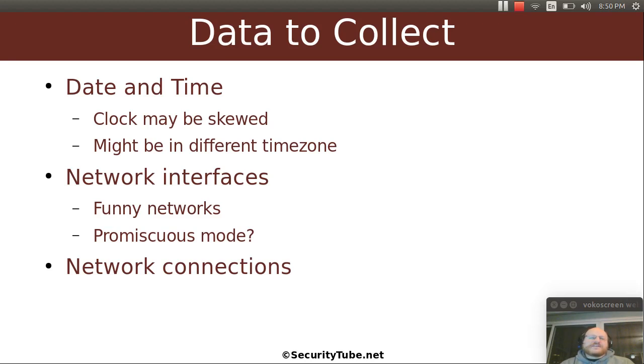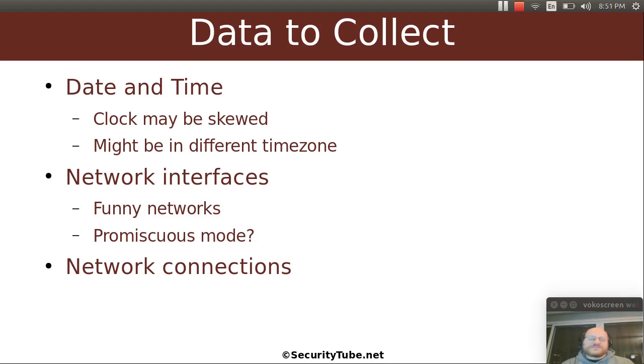Things like: are there any funny networks that are configured? Something that's unusual or shouldn't be there? Or is there an interface that's been set up in promiscuous mode? You also want to look at network connections.